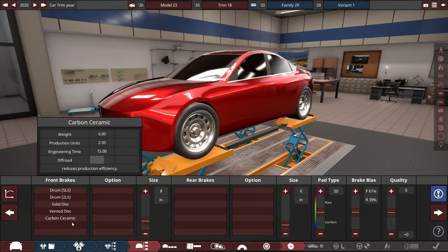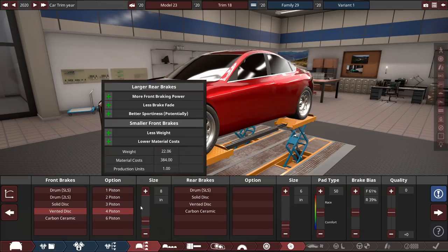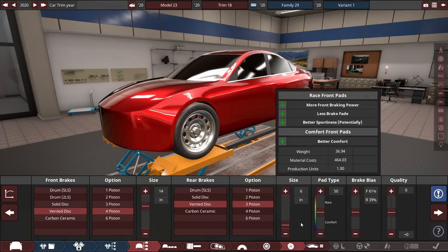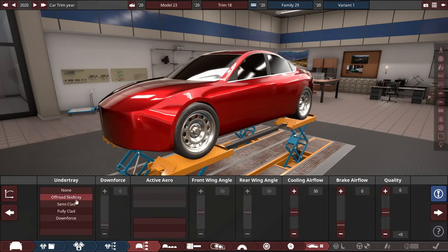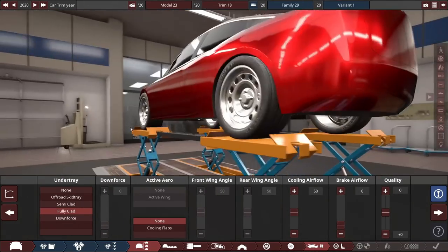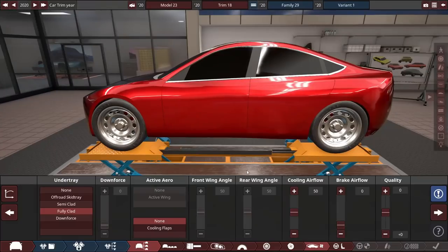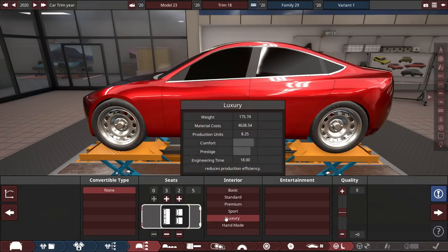21-inch wheels is reasonable. Alloys, of course. We'll go for vented discs, 4 pistons, and we'll go for vented discs, 3 pistons in the rear. Quite large. Fully clad undertray, because the Tesla is all smooth underneath, and so does this car. It's going to have lots of range, too. You know, it's not about performance, it's about range as well.